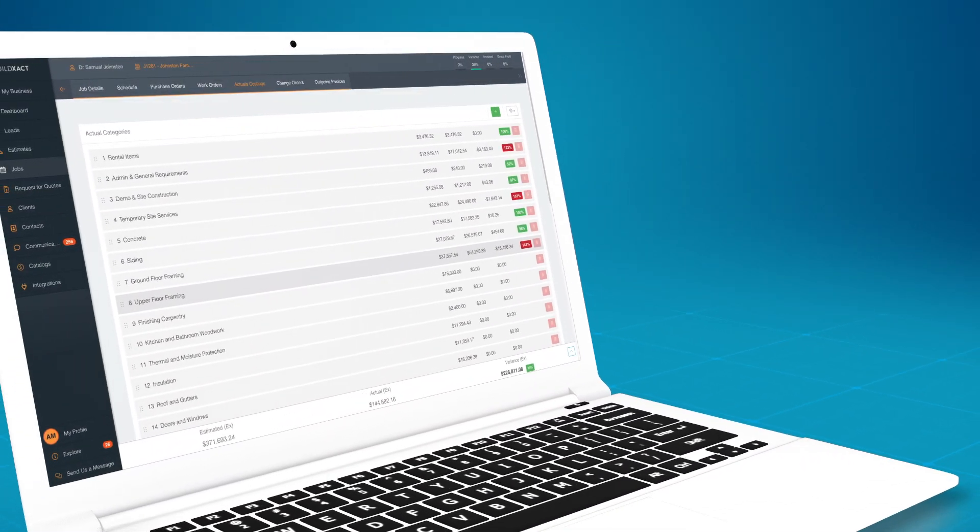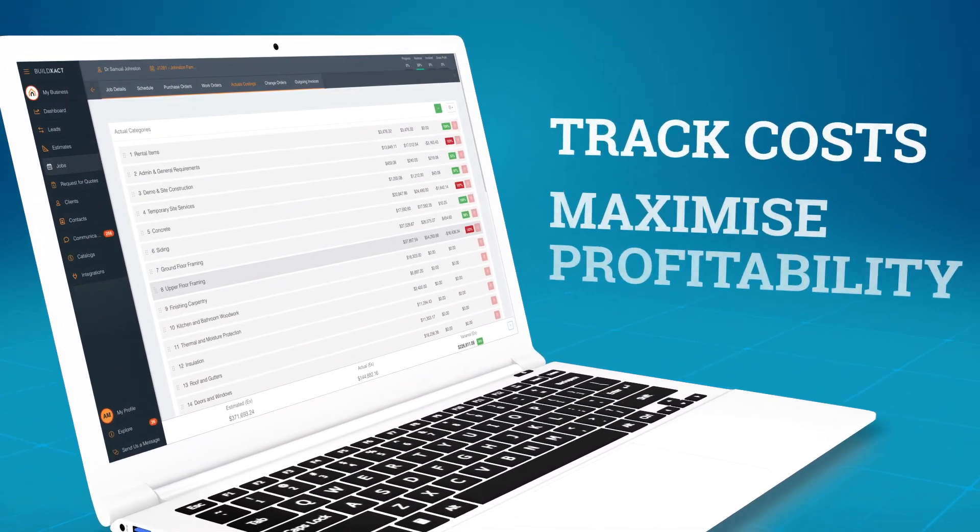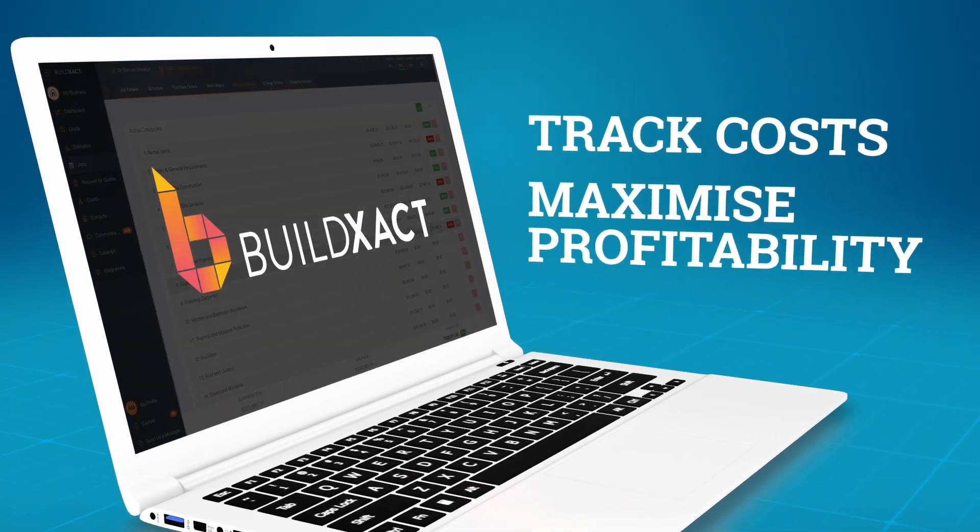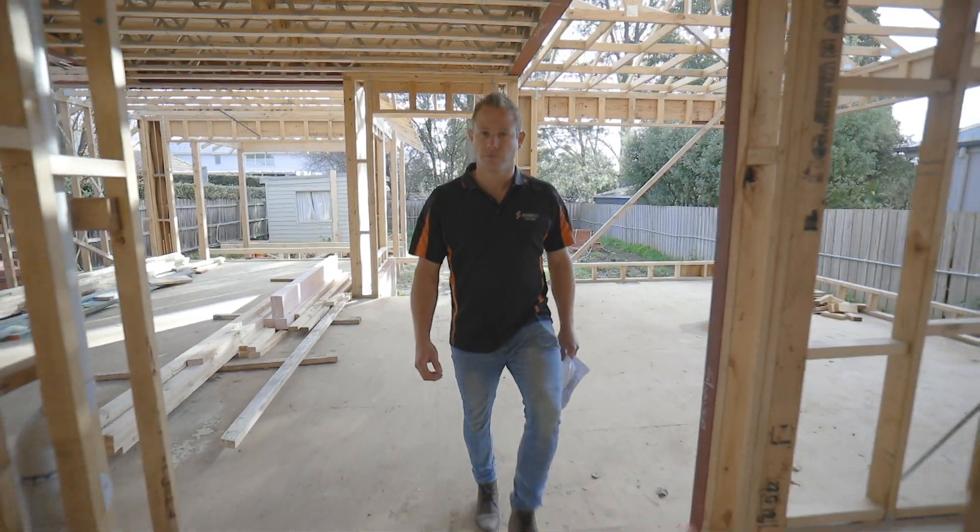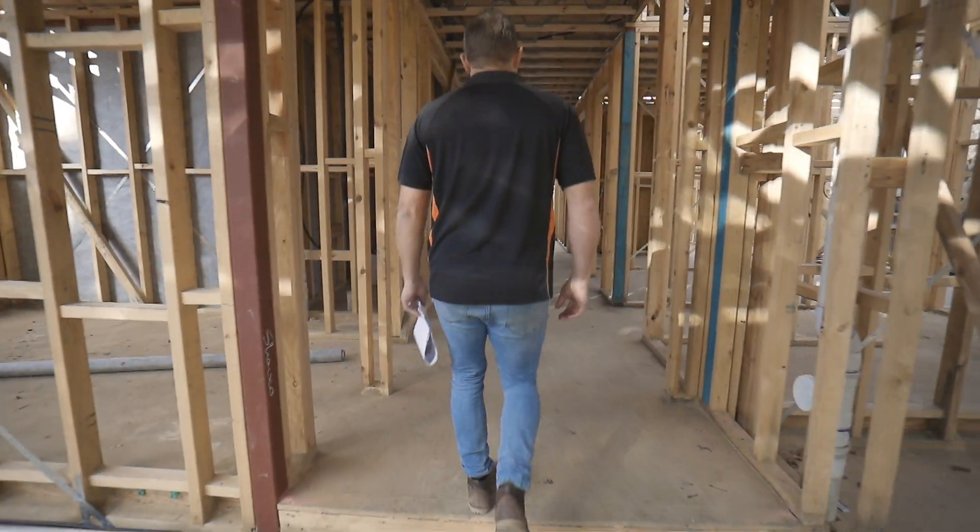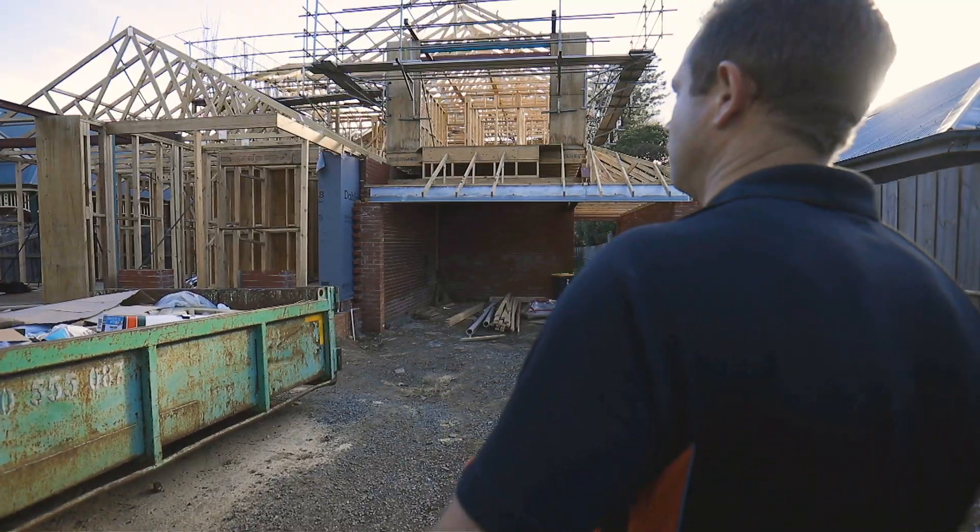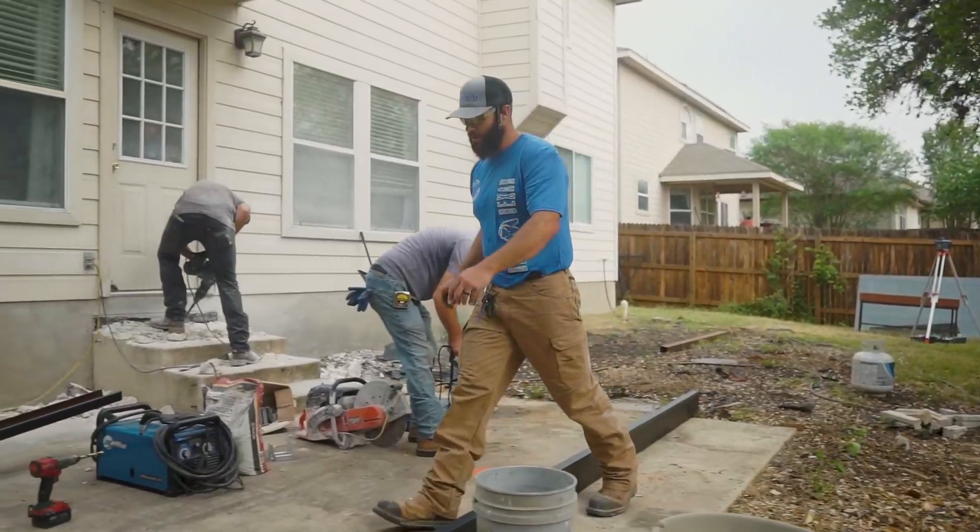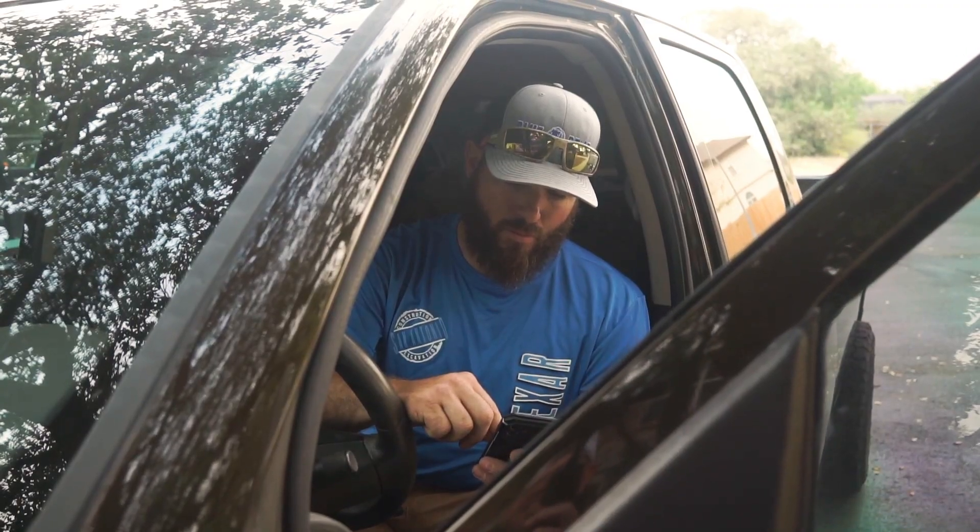In this video, you'll learn how to track costs and maximize your profitability using BuildExact. The difference between making money and losing money is often about managing cost. It's something that residential builders and trades often struggle with.